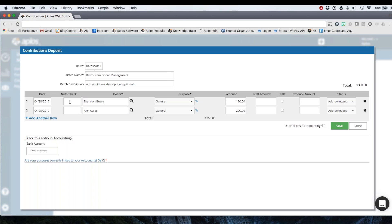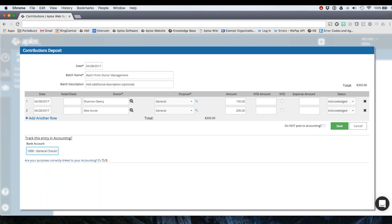So I can change my acknowledgement status. I can make any changes here if needed. Then I'm going to choose my cash account for which account I want to reflect the deposit of $350. And then I'm going to click save.